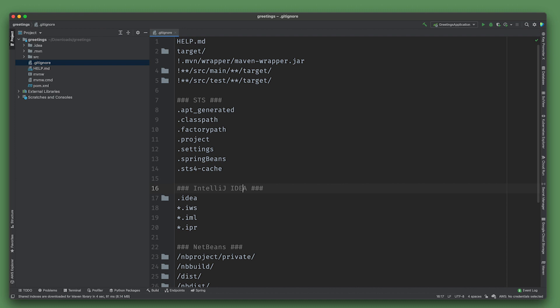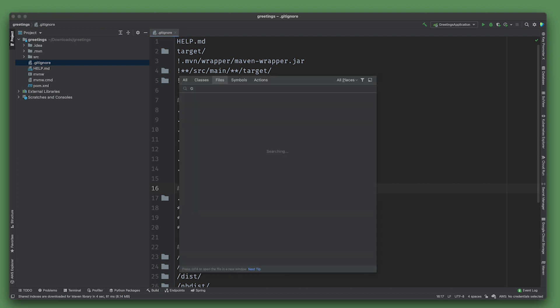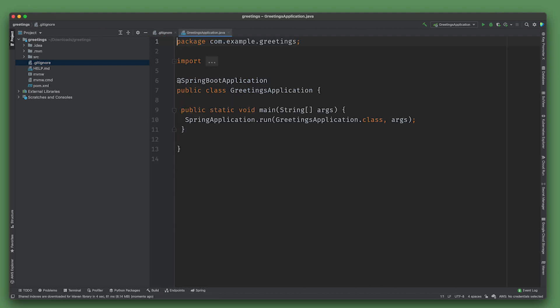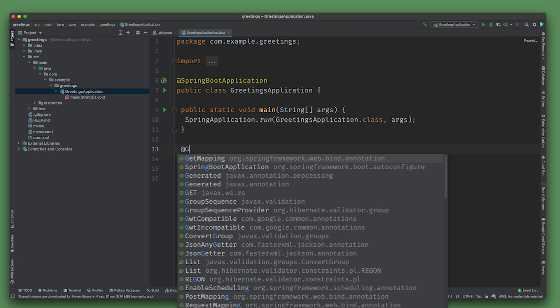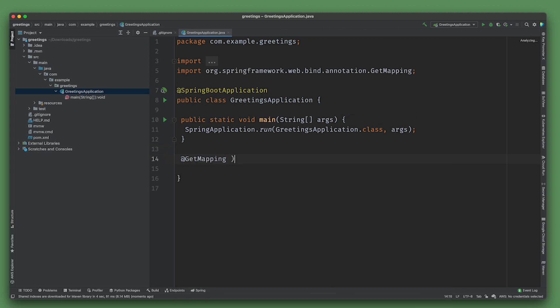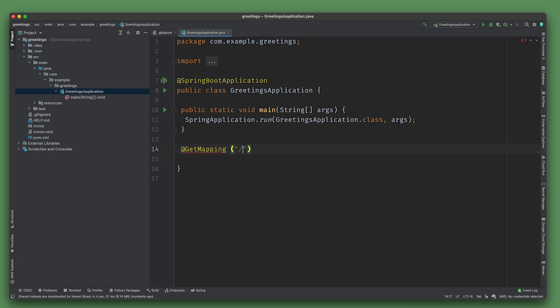We're going to open up the greetings class and have a little service. We want this to have an endpoint.